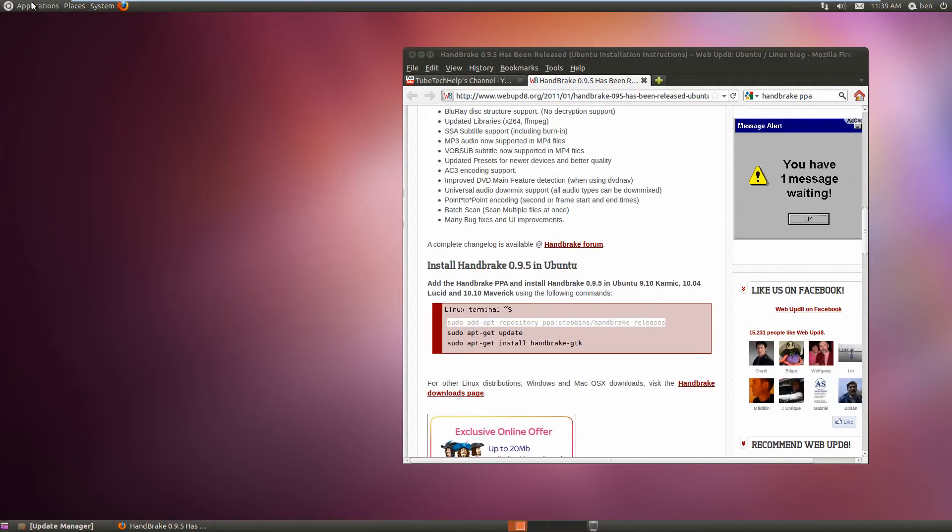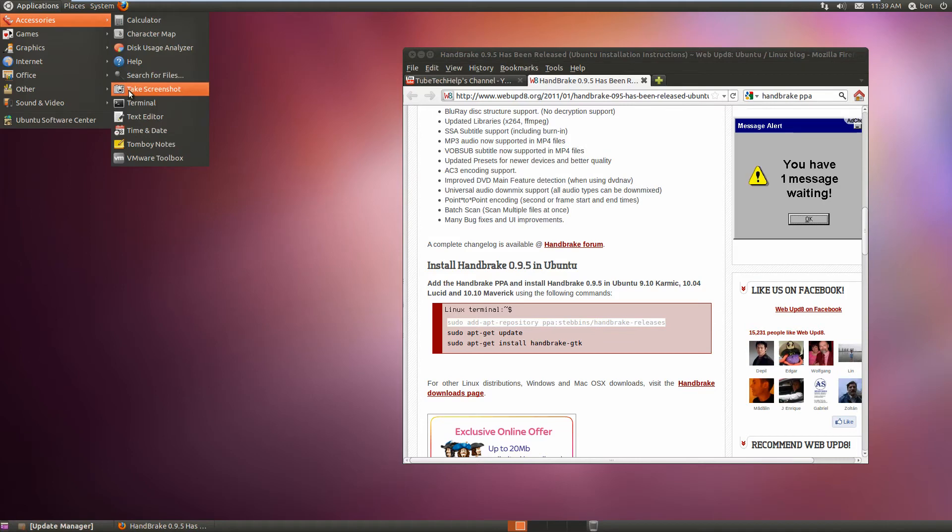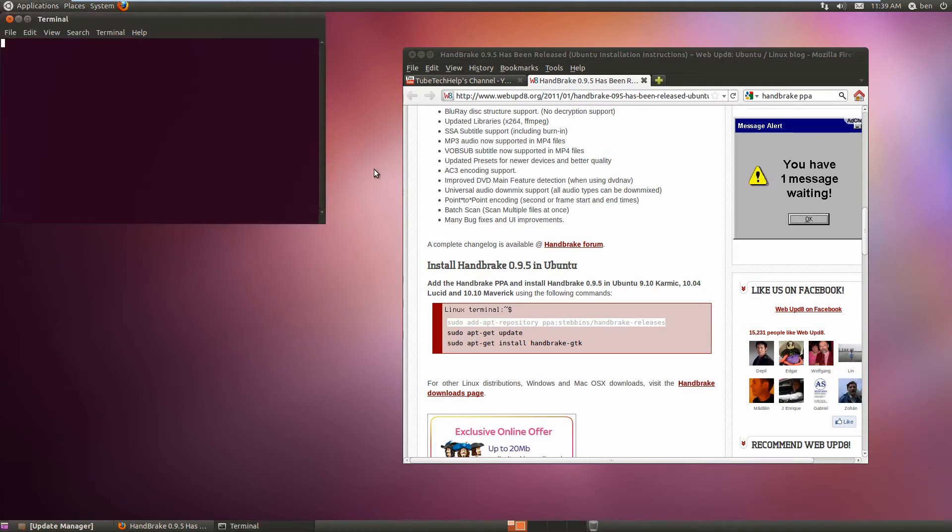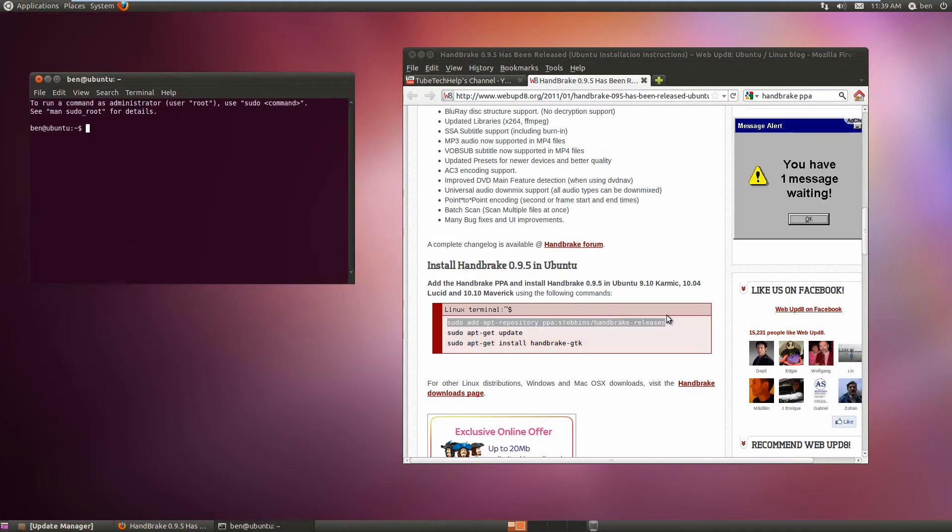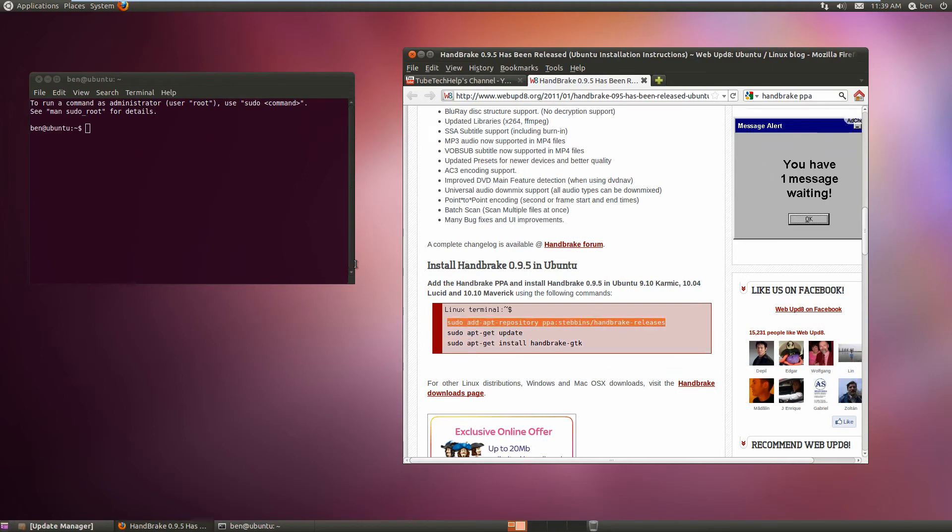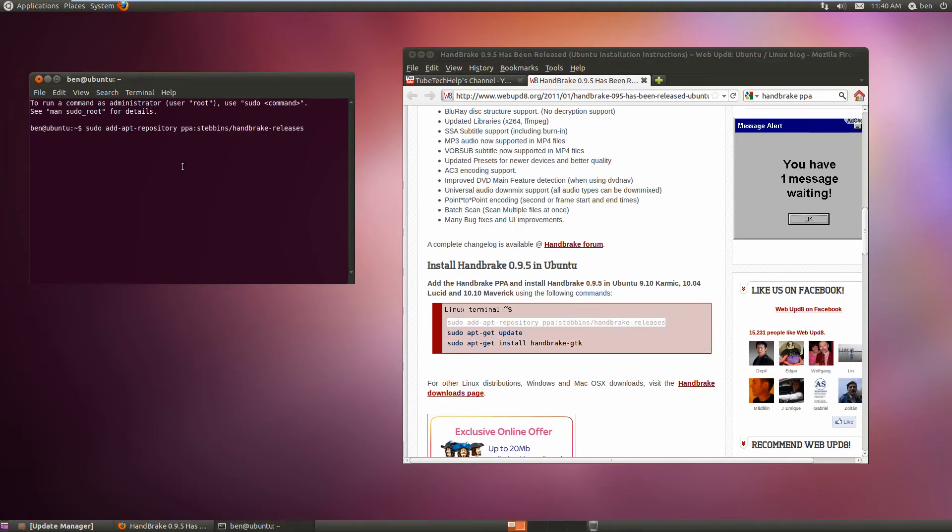You'll want to open up the terminal, and then from there, type in the lines that will be in the description. First, sudo apt-add-repository for the PPA. You'll need to type in your password.